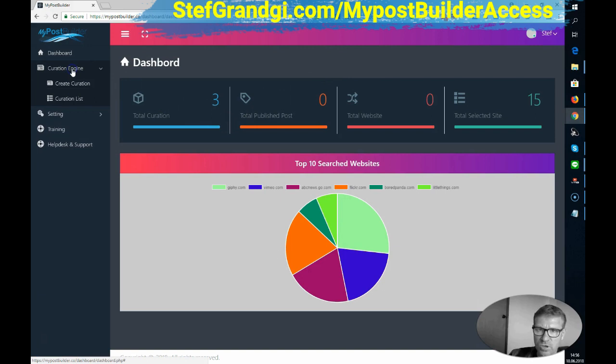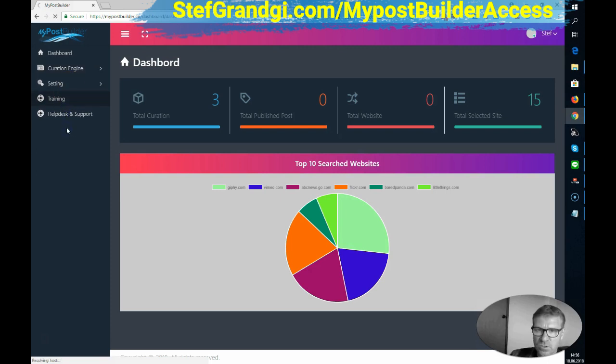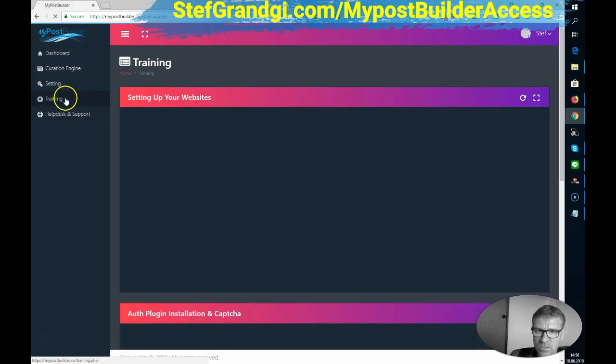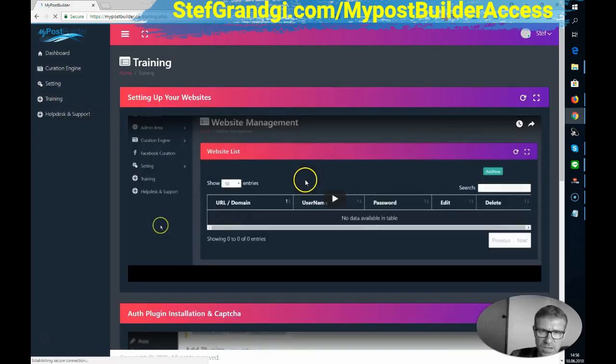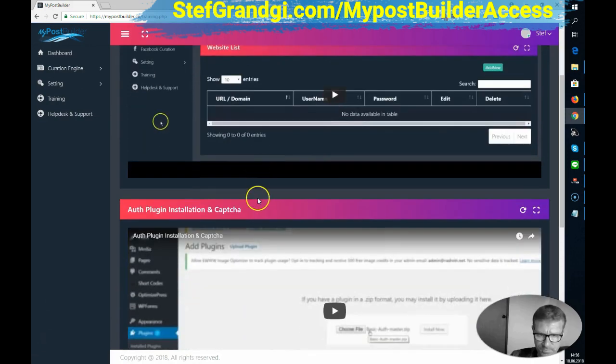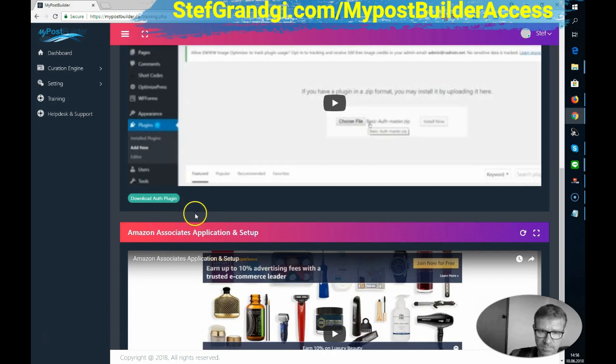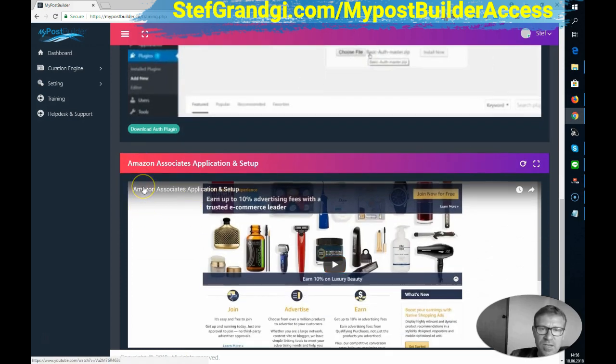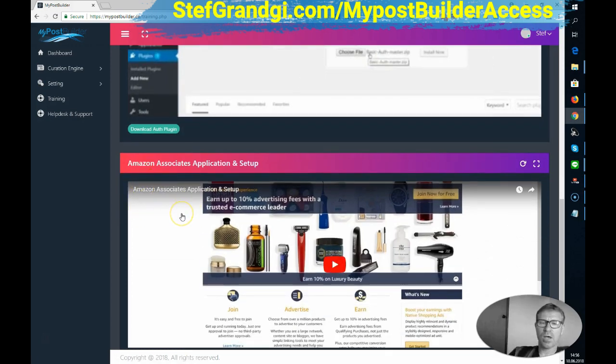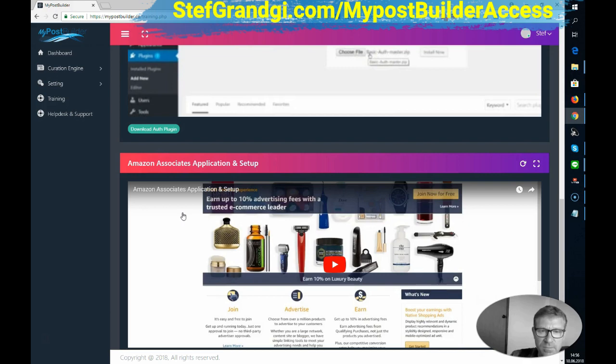If we go to the curation engine, you can create curation. Then you have a curation list, some settings, and you also got some training on how to set up your website and authorize the plugin. You also get an Amazon integration to directly add products that you can sell from your website and get commissions from Amazon. It's pretty nice.